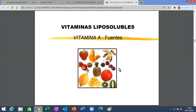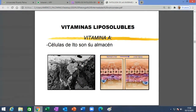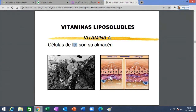La vitamina A se almacena en la célula de Ito, descubierta por un patólogo japonés, que está en el espacio de Disse —entre los cordones de hepatocitos y los sinusoides—. No se sabía para qué servía esta célula hasta que demostraron que tenía vesículas de vitamina A. Esta célula de Ito, cuando es dañada permanentemente por alcohol u otros hepatotóxicos, muta y se convierte en fibroblastos que producen colágeno, y esa es la causa de la cirrosis. Una célula que solo se encargaba de almacenar vitamina A, si la fastidias mucho, se convierte en fibroblasto y causa cirrosis.